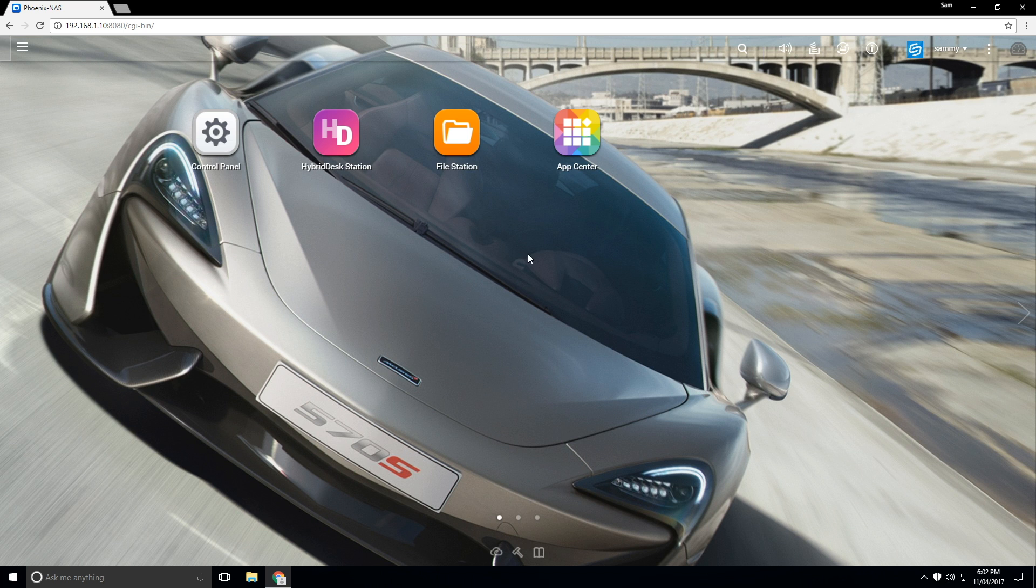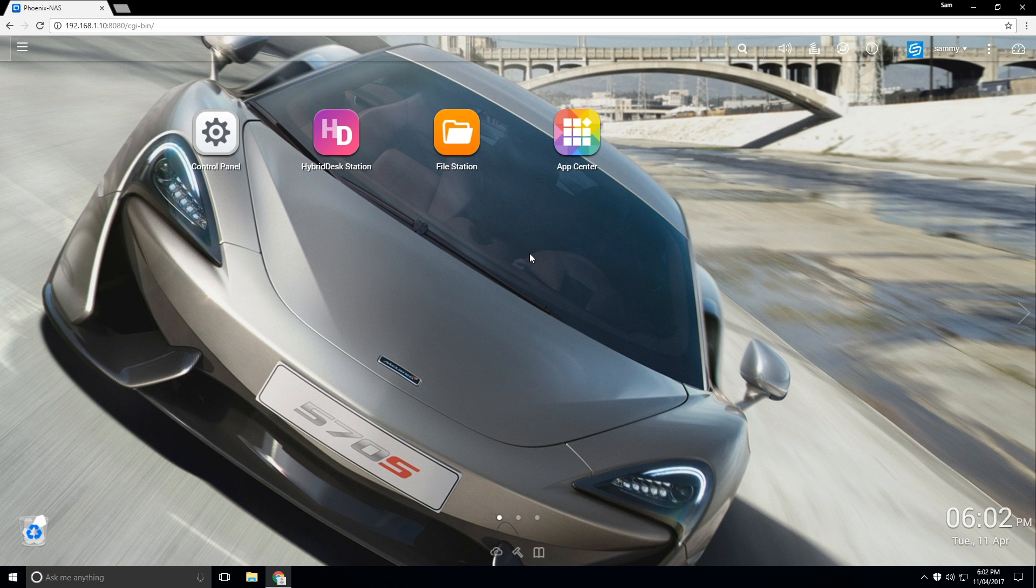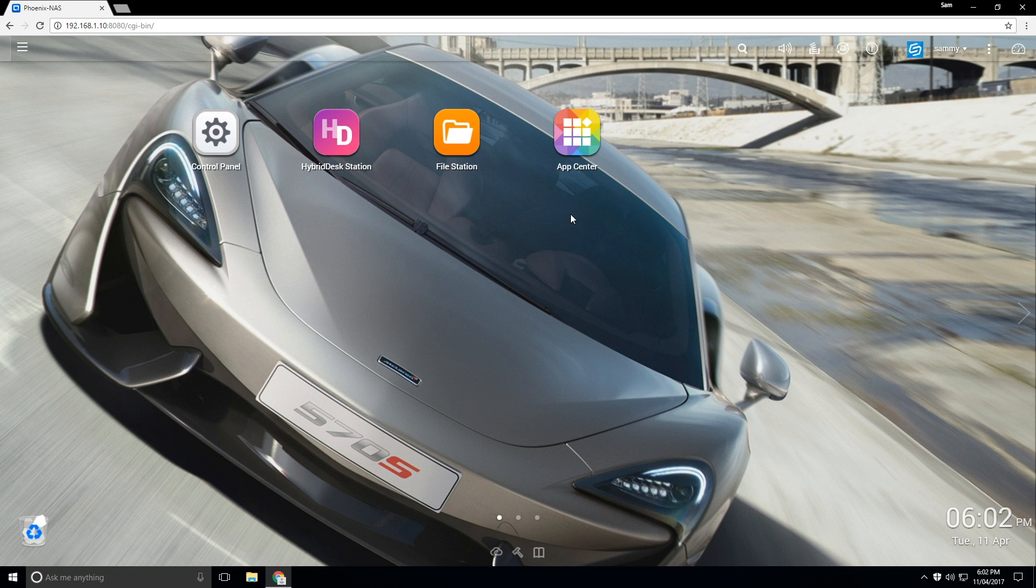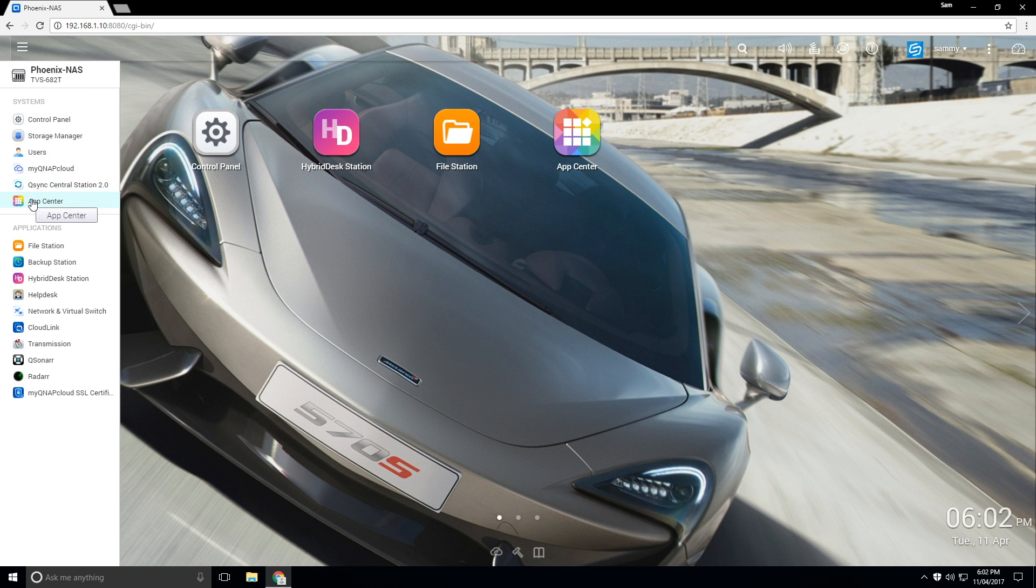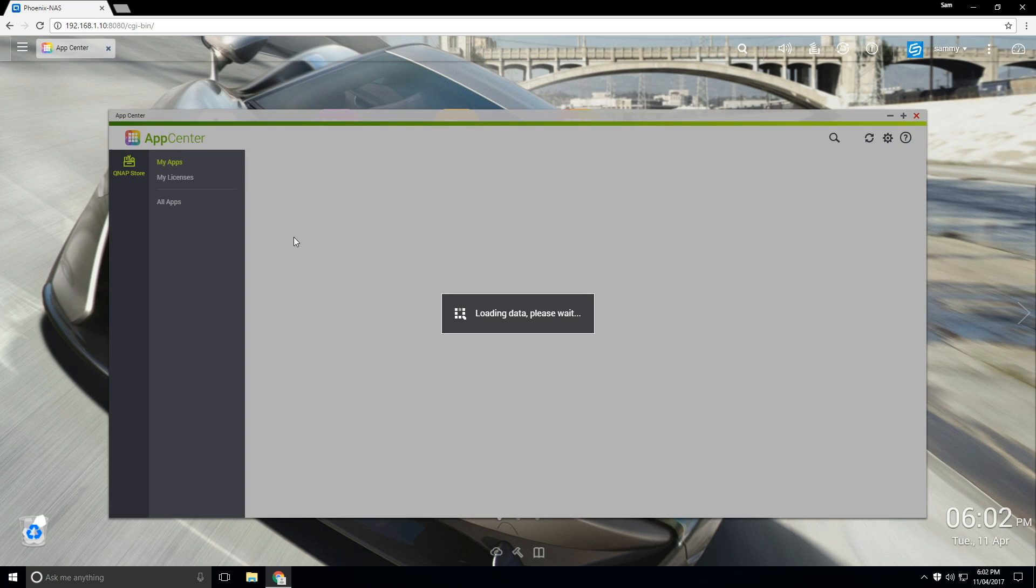And so from here we want to head over to our app center to install the QPackage file manually. So what we can see here is we have the app center here. However, if you don't see it, you can click on the top here in the main menu and click on app center.